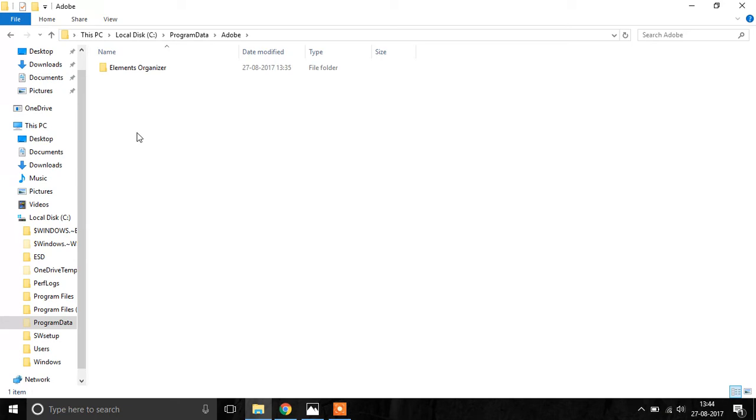There's this structure called Adobe and under that Elements Organizer, and these folders are supposed to be in your Program Data, but for some reason they are not created and due to which your installation is unable to find these folders and the app crashes.